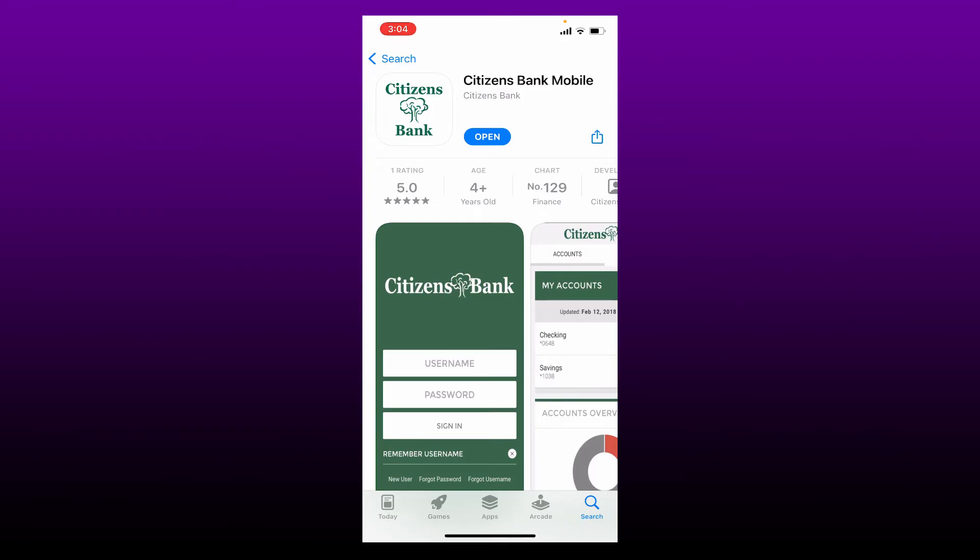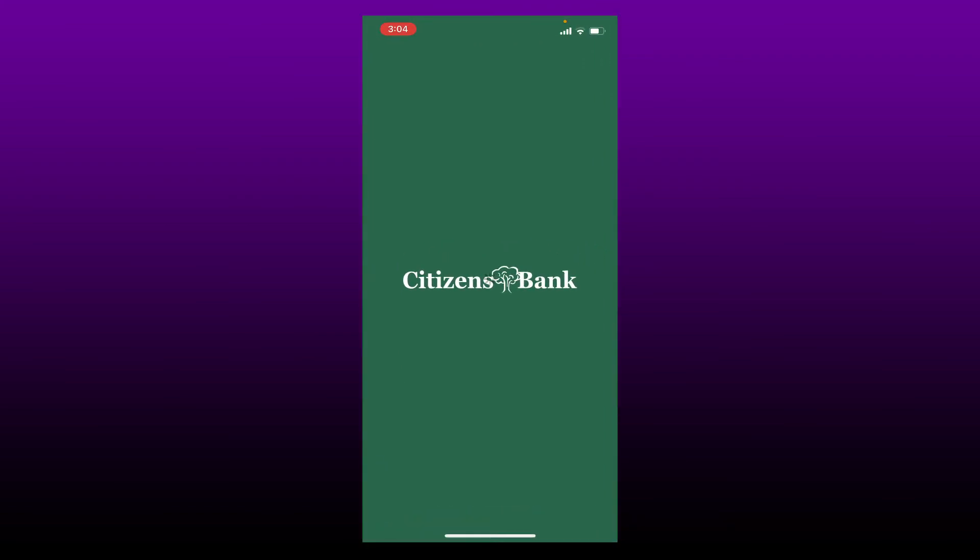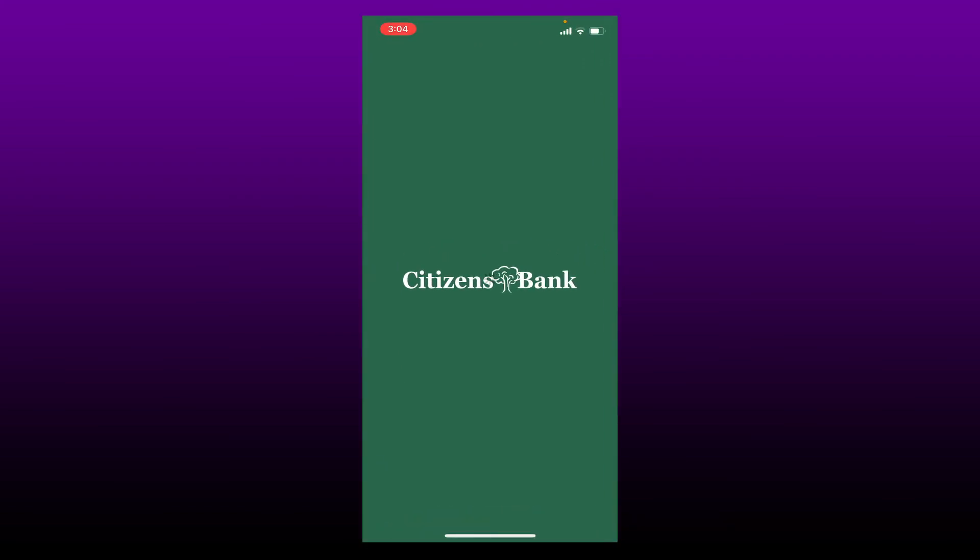Give it a tap in order to launch and open the application on your iPhone. That is how you can easily download Citizens Bank application for your iPhone.